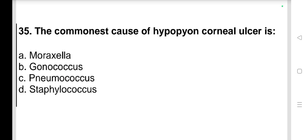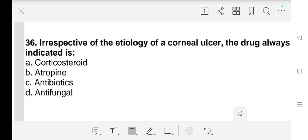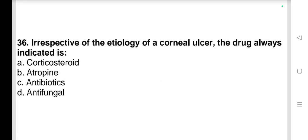Question number 35: The commonest cause of hypopyon corneal ulcer is a) Moraxella, b) gonococcus, c) pneumococcus, d) staphylococcus. Our answer is c) pneumococcus.